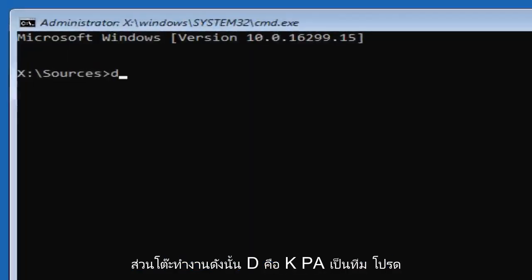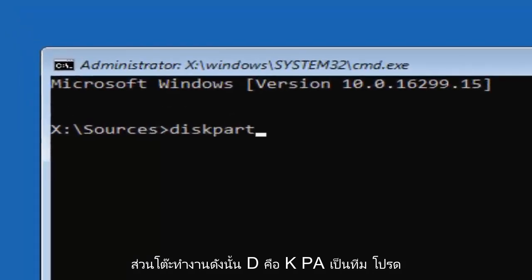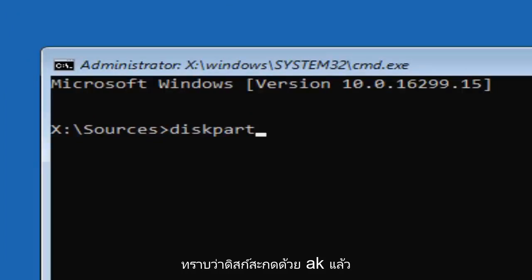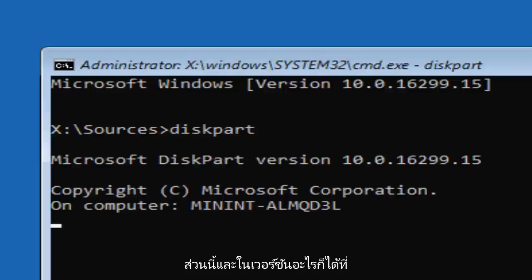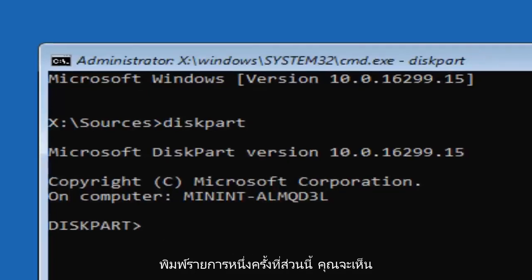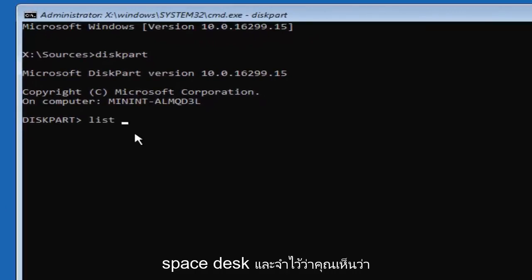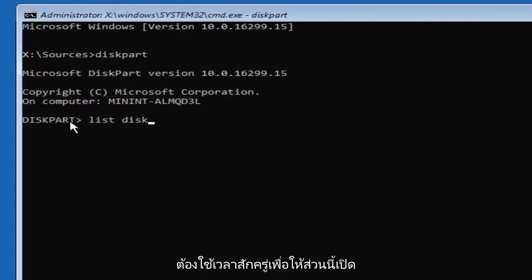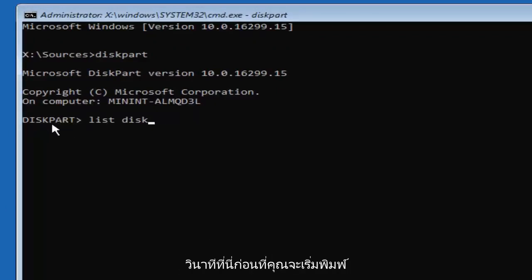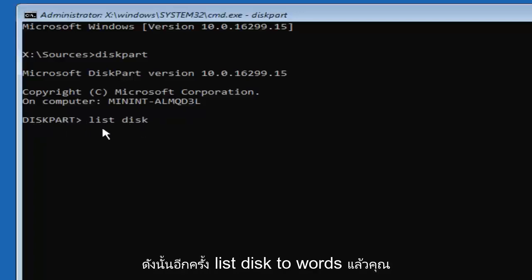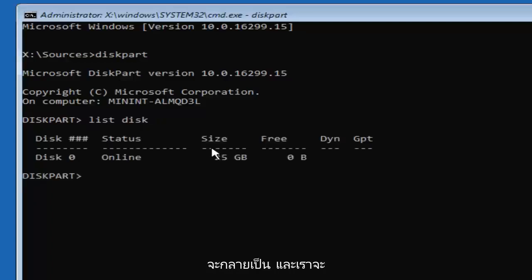Now you want to type in DISKPART — D-I-S-K-P-A-R-T. Please note disk is spelled with a K, and then hit Enter. It should say 'Microsoft DiskPart' and then a version number. Once you're on this utility, you want to type in 'list disk' — two words. Keep in mind it did take a moment for DiskPart to open up, so just be patient and give it a few seconds before you begin typing. Hit Enter. Again, disk is spelled with a K, and we're going to be spelling it with a K for every time I mention it for the remainder of this tutorial.